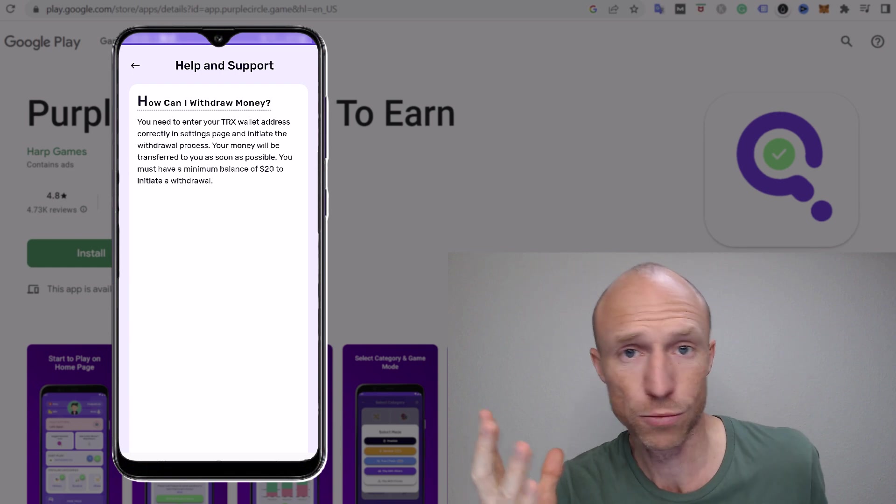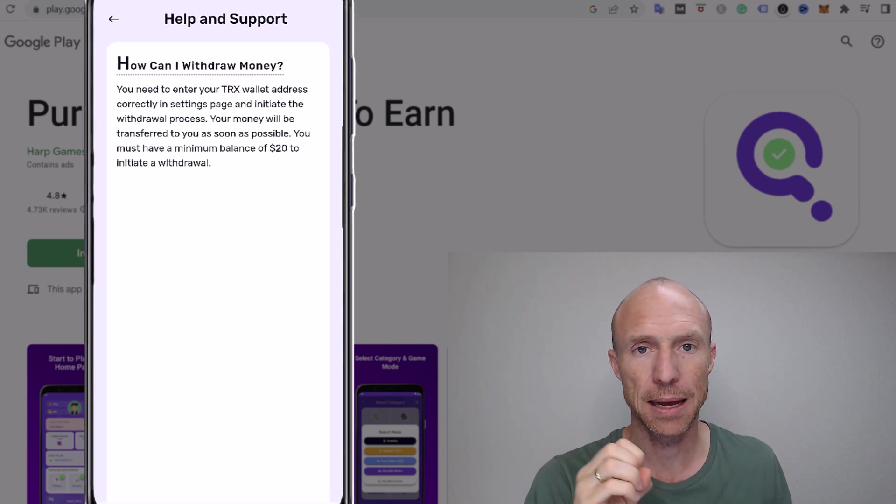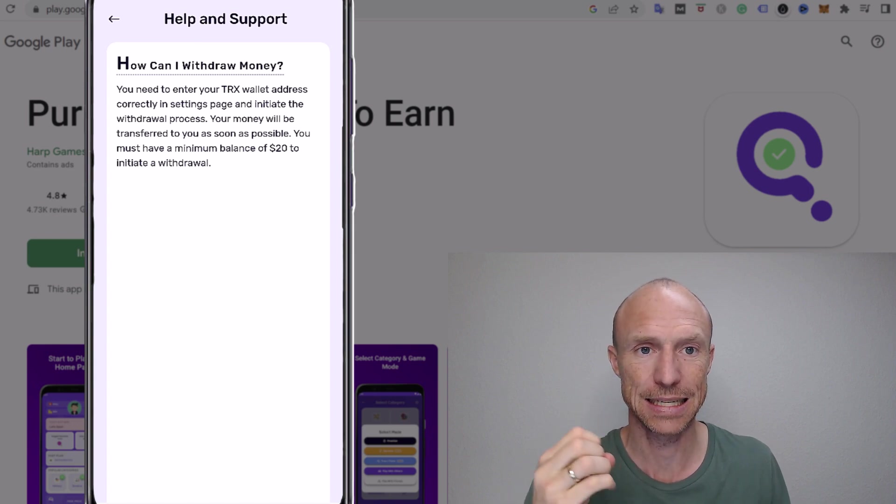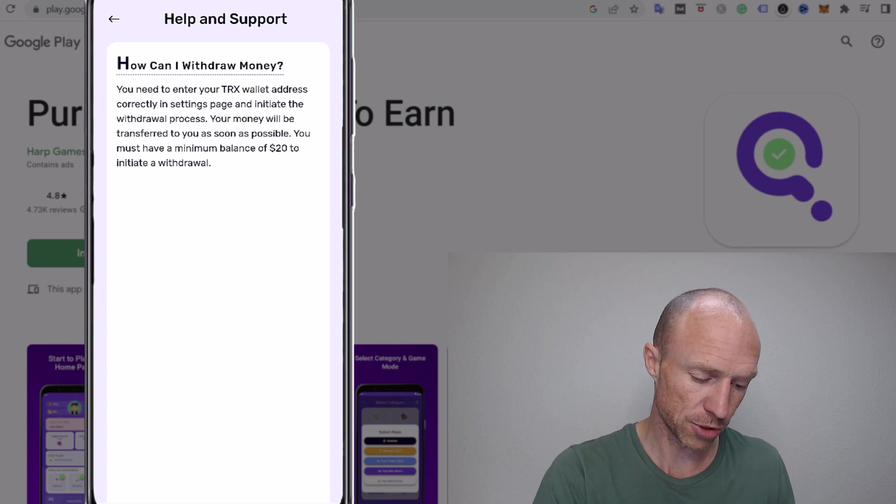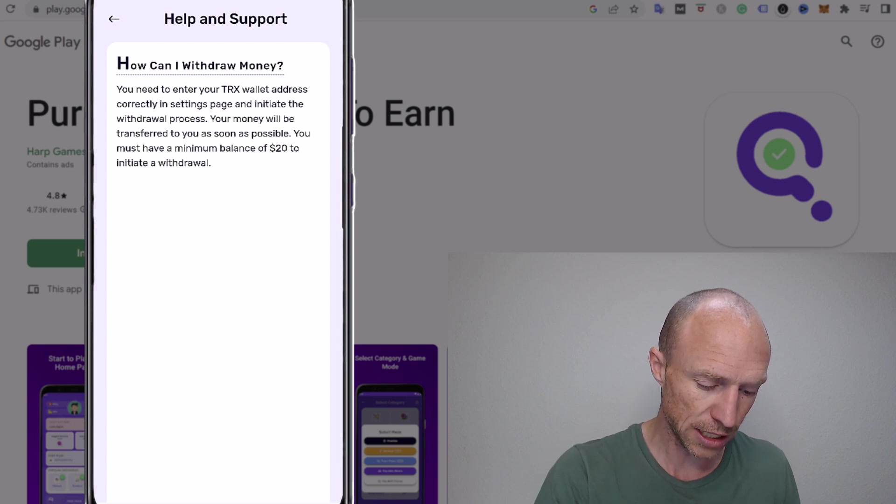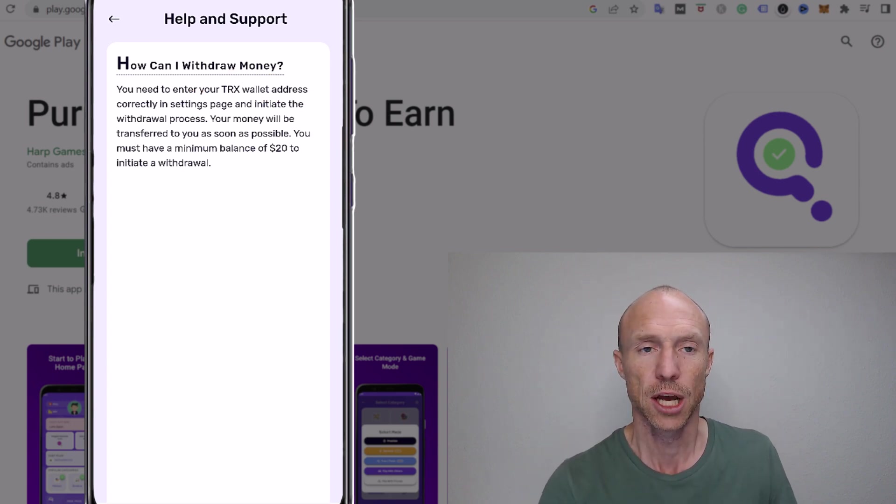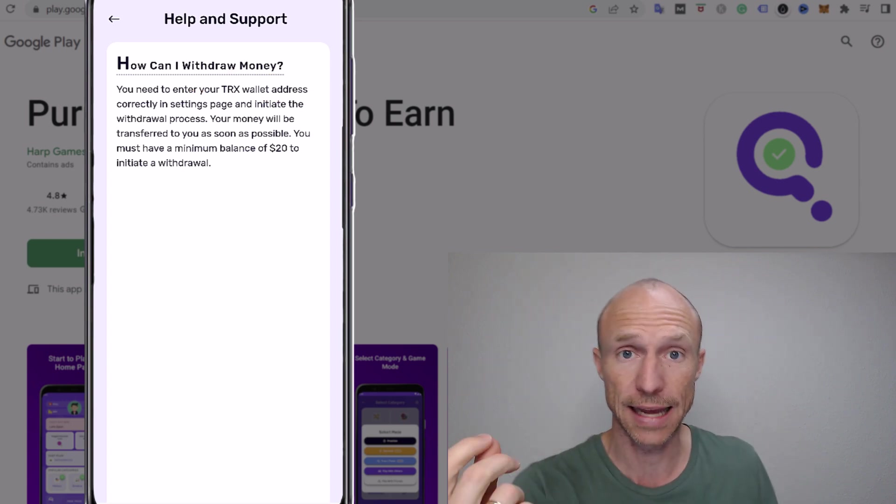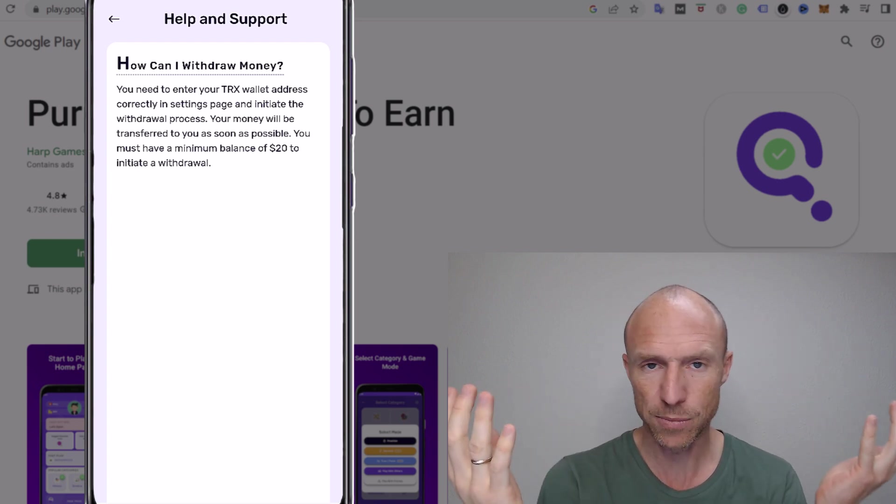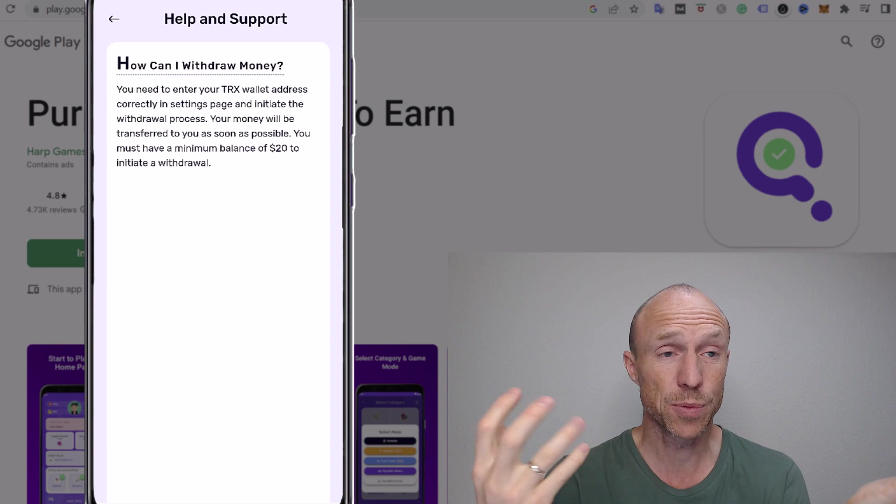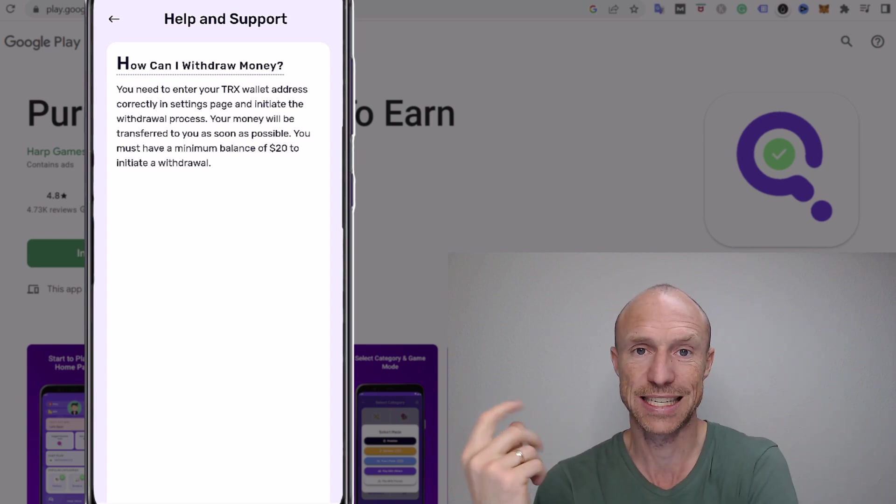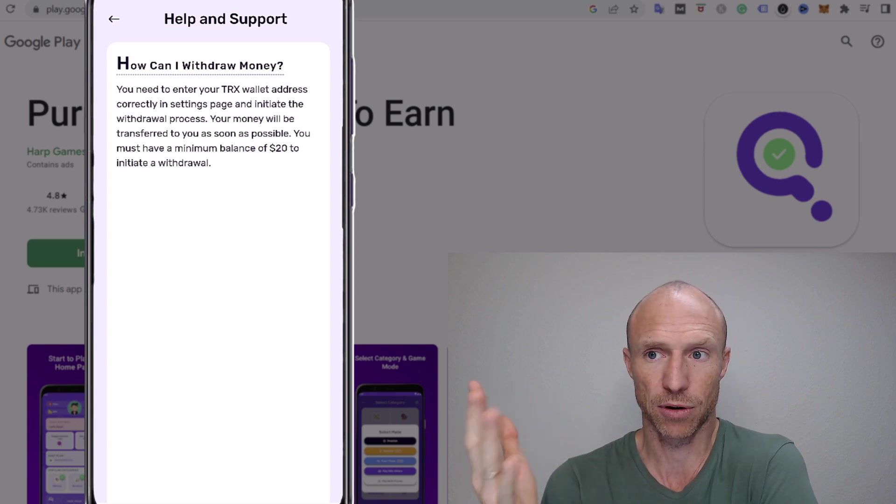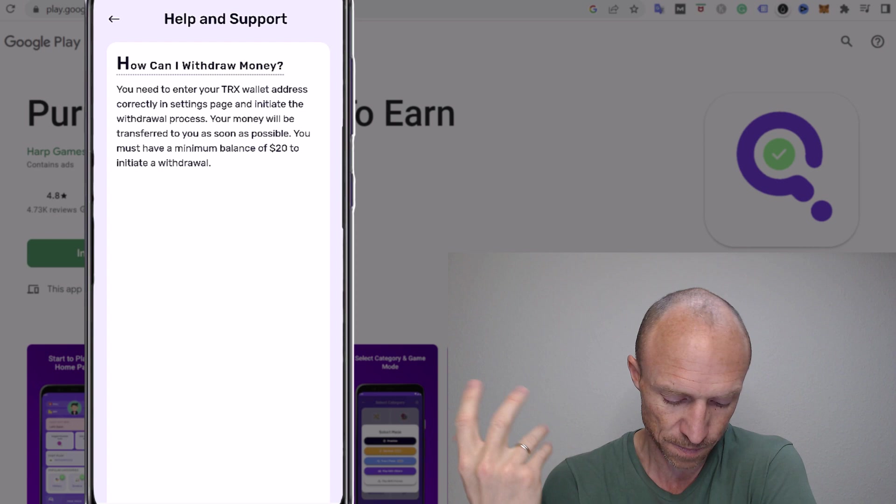So before you use any earning app or website you need to make sure that they offer a payout method that you actually like and conditions that you can accept. And if you look at Purple Circle you see that you need to have a TRX wallet. So that means the only way they're currently paying out is in the crypto TRX. So it's a little bit unusual compared to most other games you can play to earn or even games where you can earn crypto. This is the only one I've come across that only offers TRX. There's not many I've come across that actually offer that crypto in general as a reward and that's the only one.